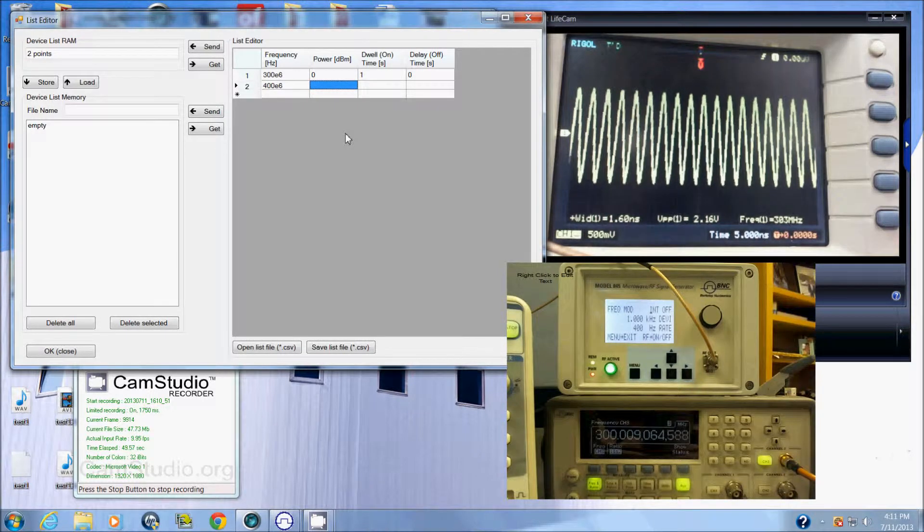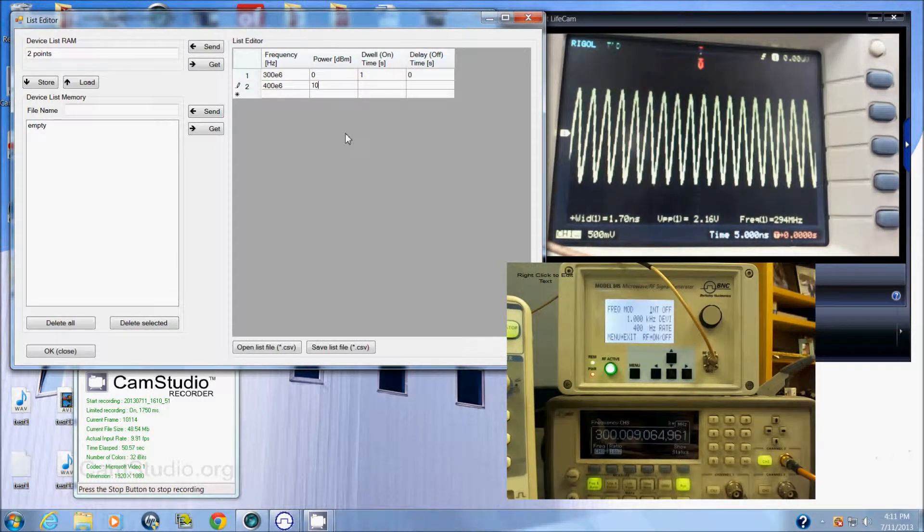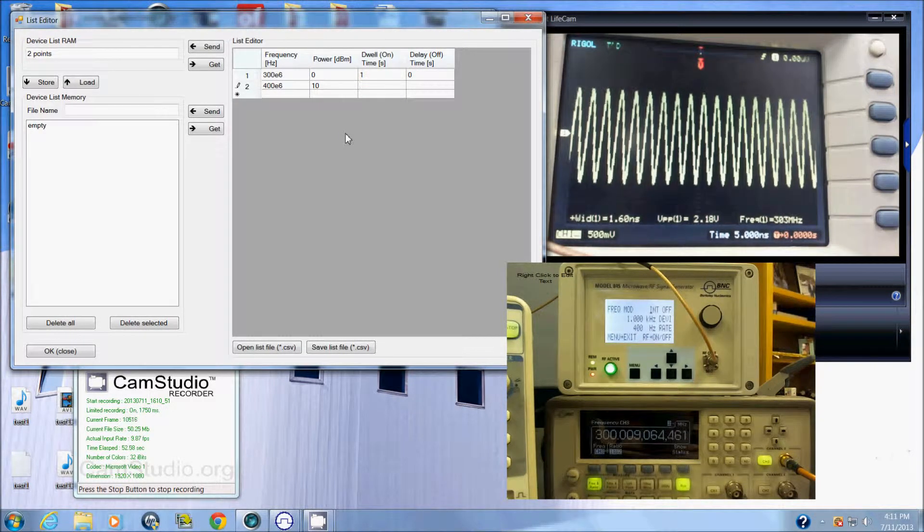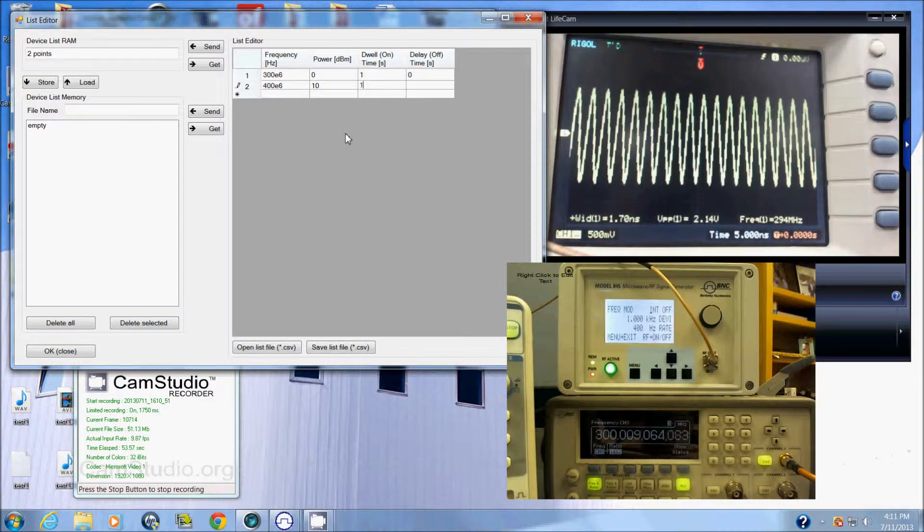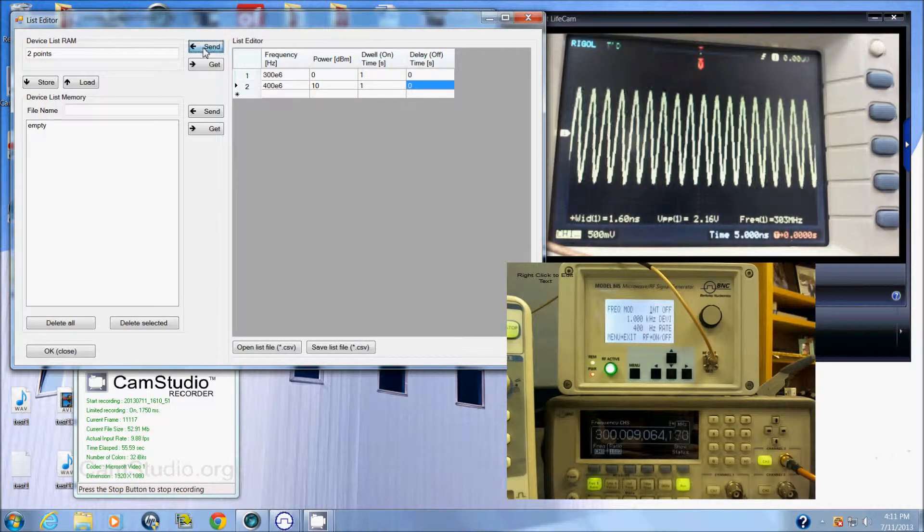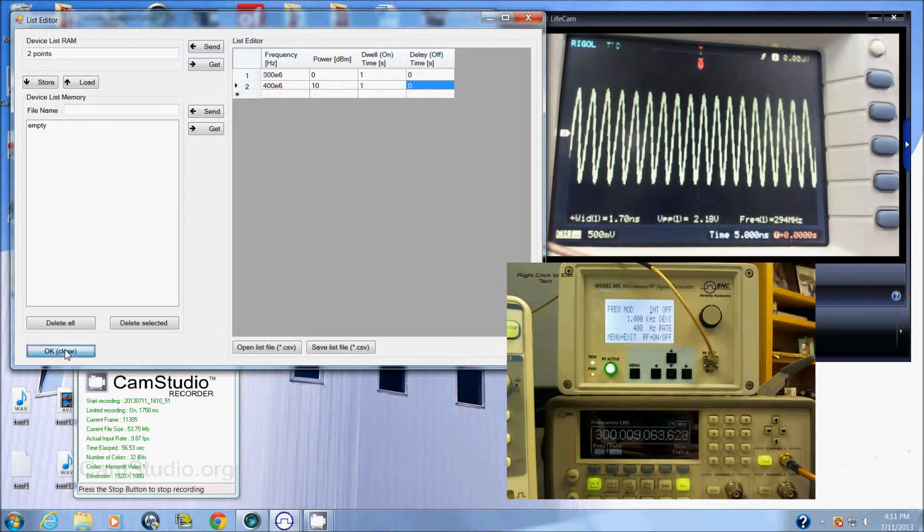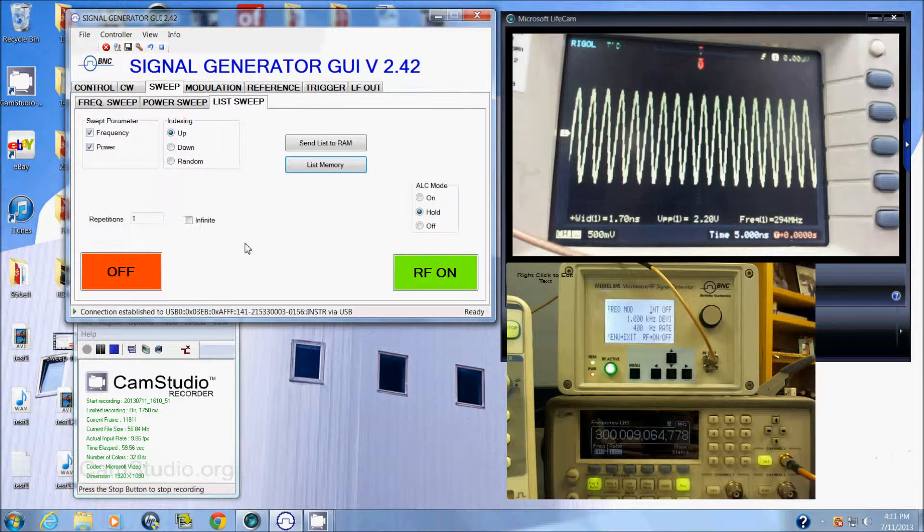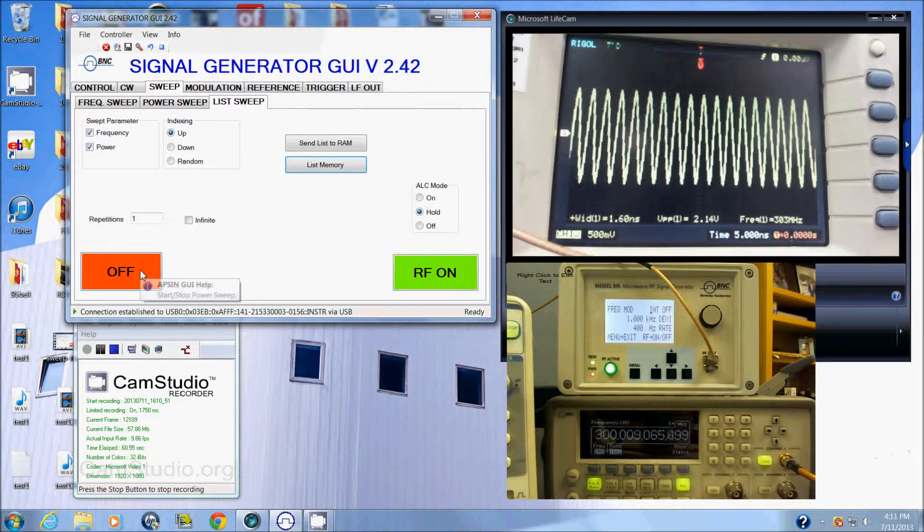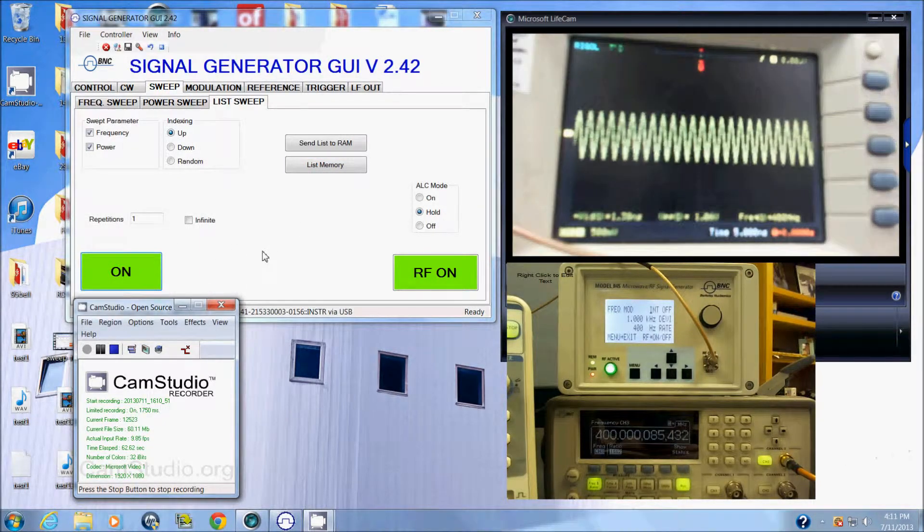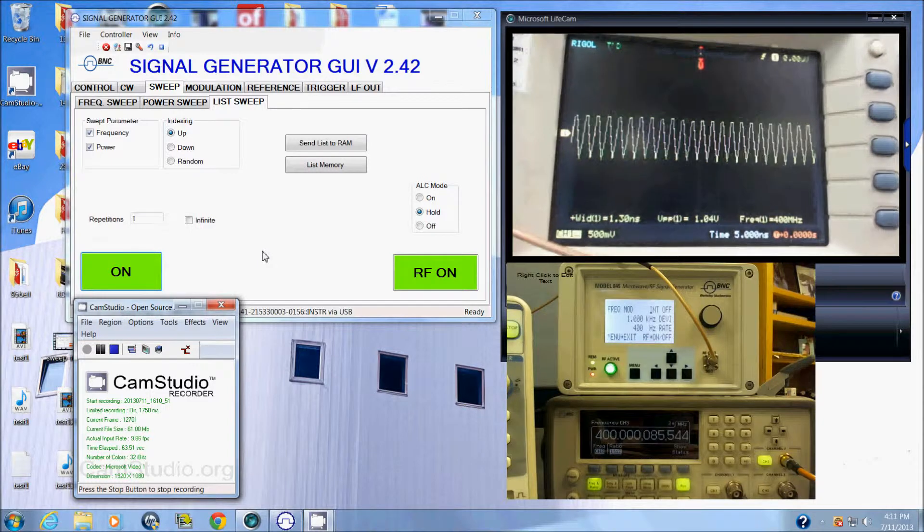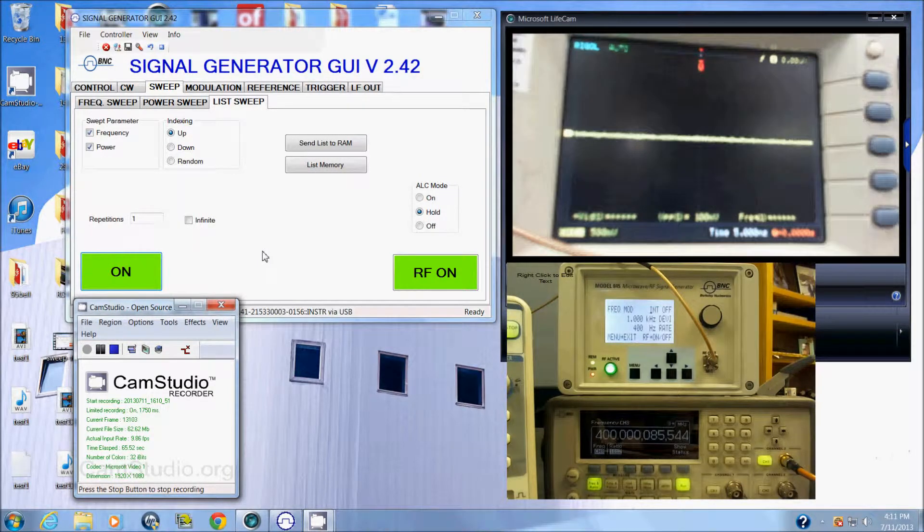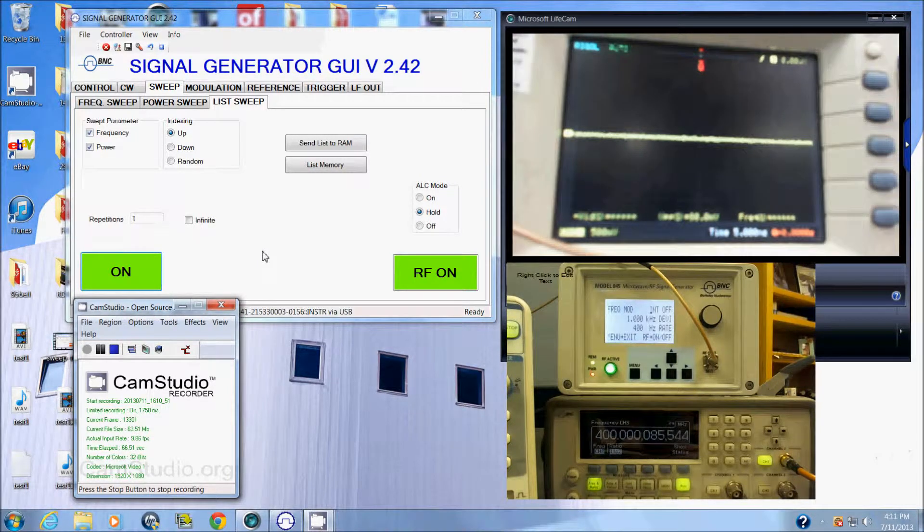Vary the power as well, say 10 dB. Send that to the unit, click OK. Now to turn on the sweep function we click here and we see we are sweeping. You can see also in the counter.